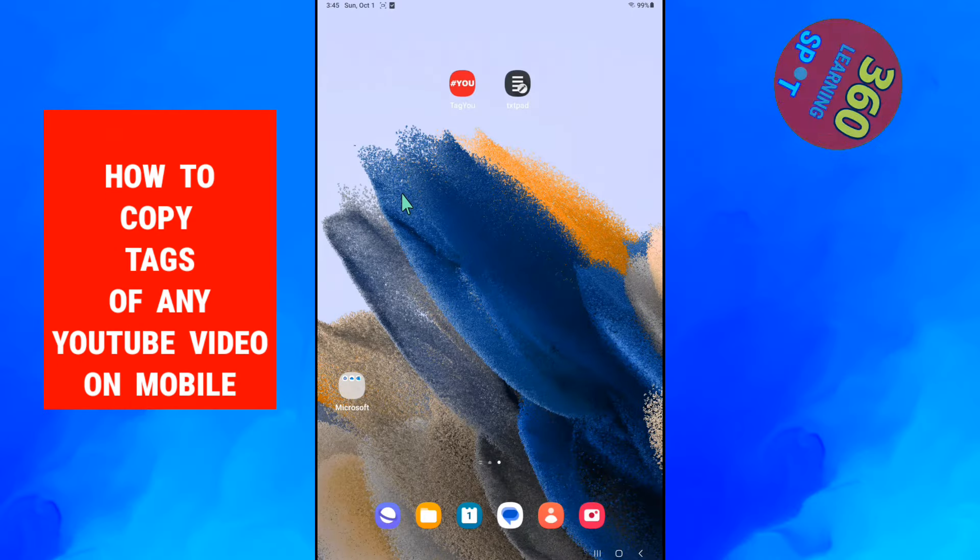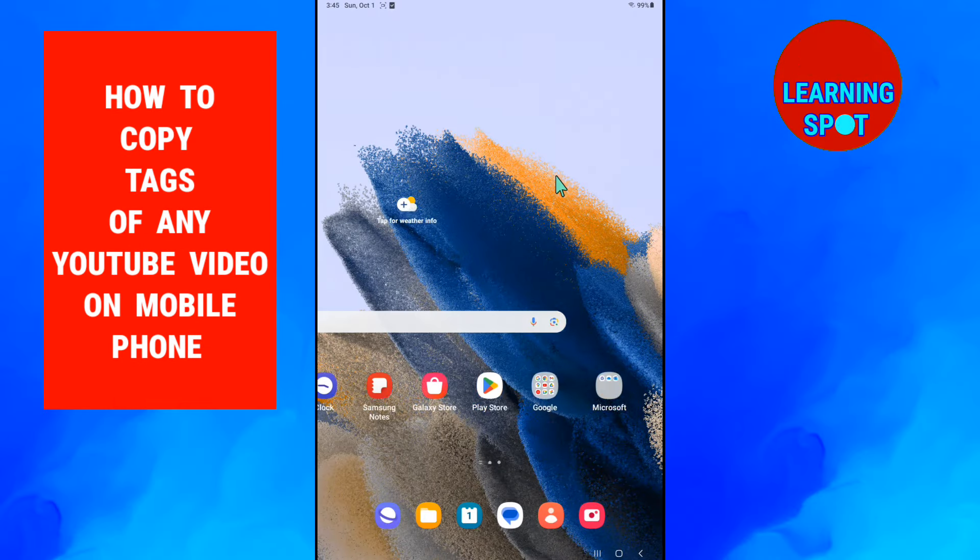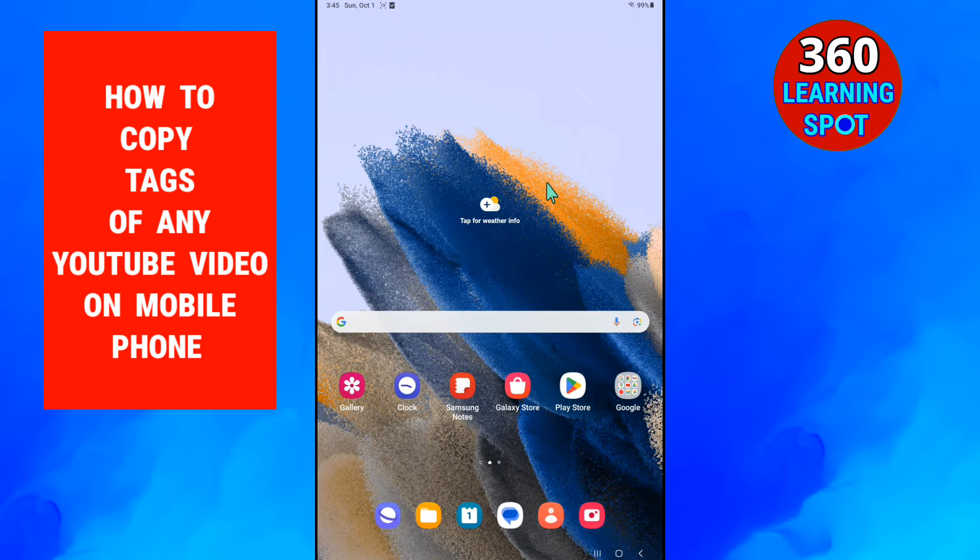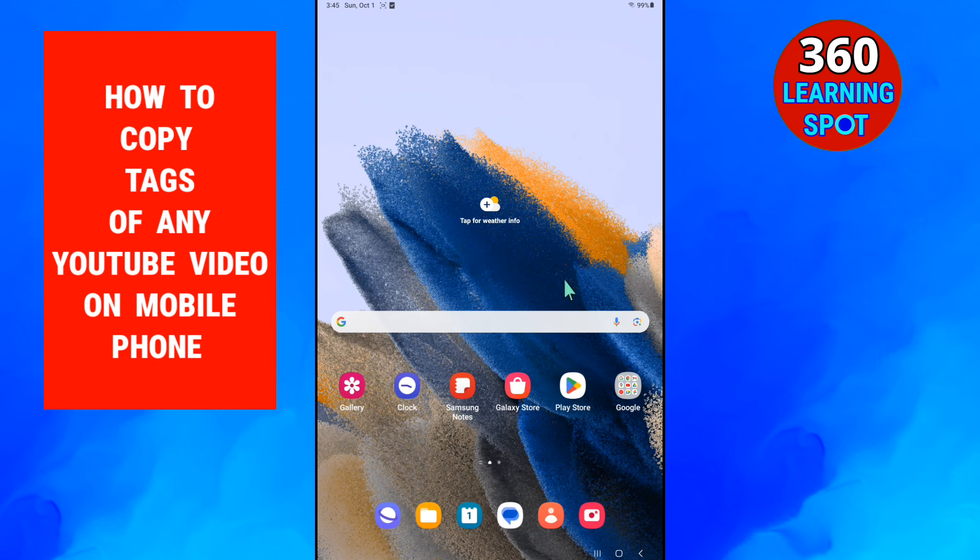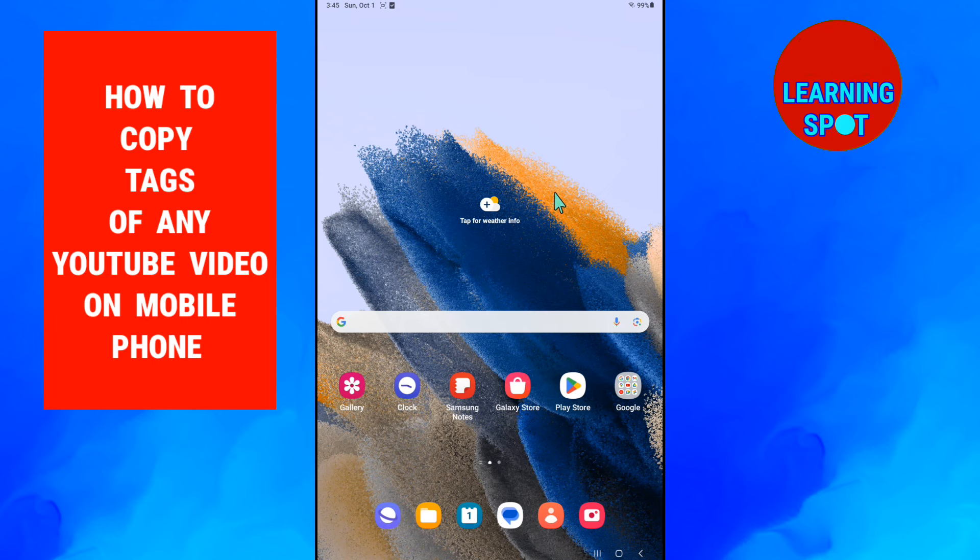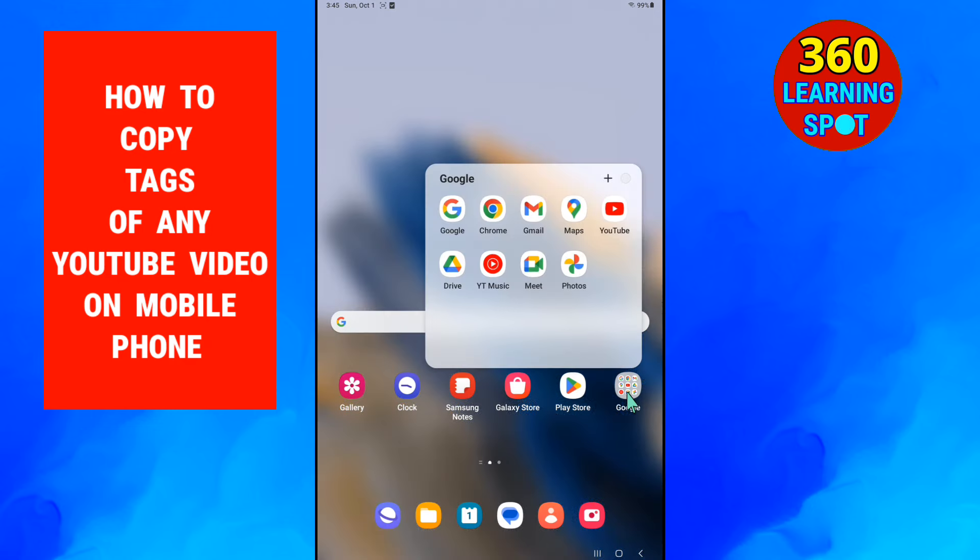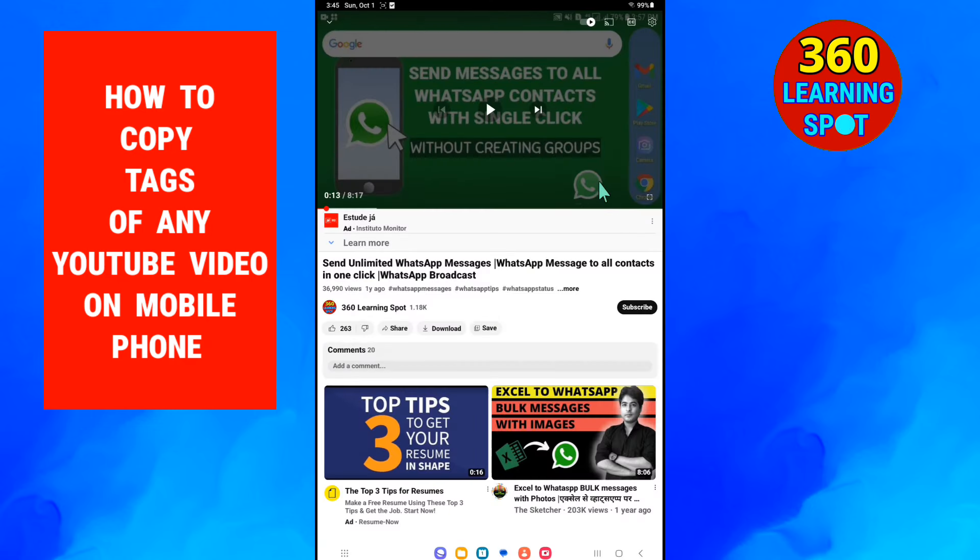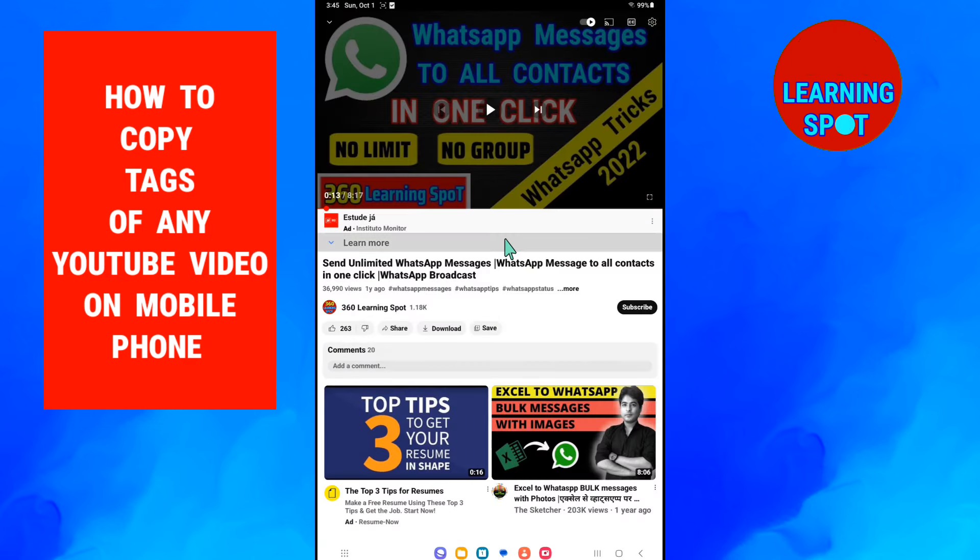While creating YouTube videos, finding and selecting viral tags for your YouTube videos is very important. Suppose you make a video on any topic, but you see a viral video on that topic and you want to copy the tags of that YouTube video on your mobile phone. So how to copy tags of any YouTube video on mobile phone? I will let you know in this video.